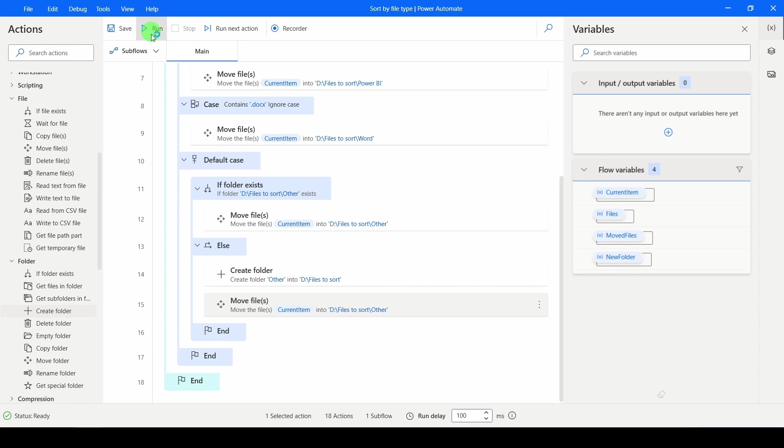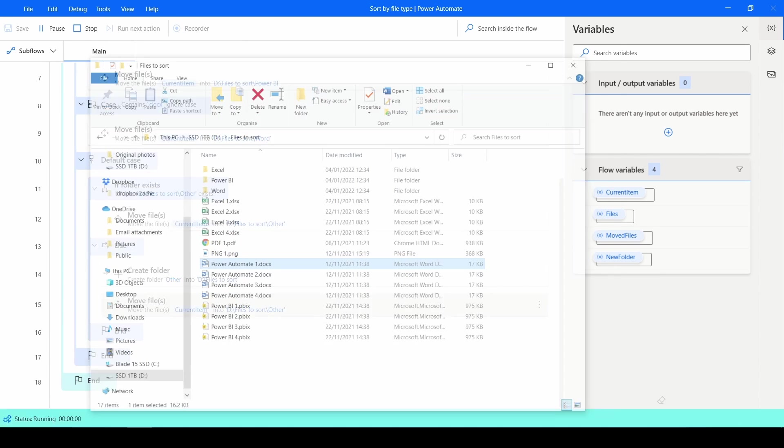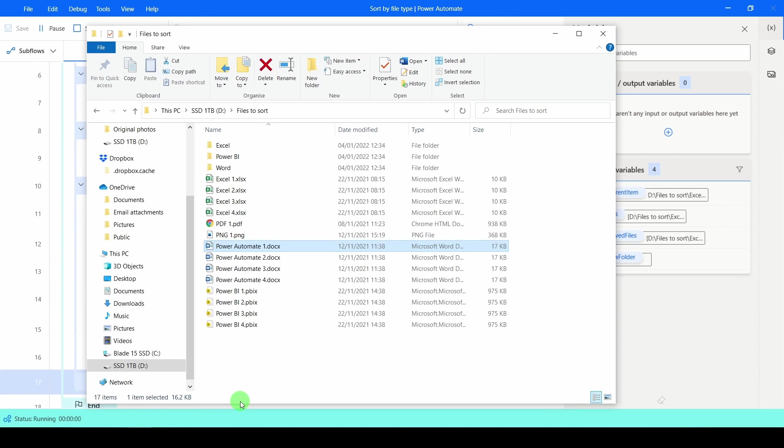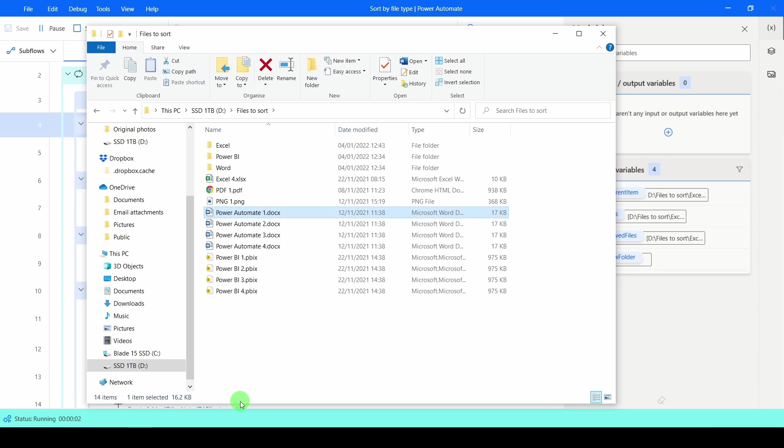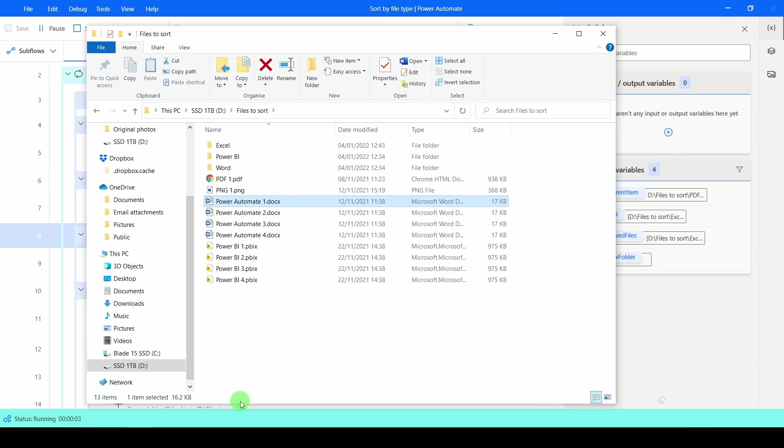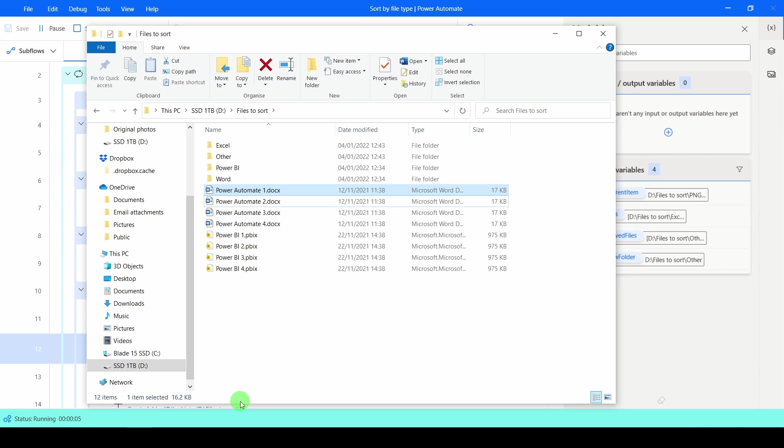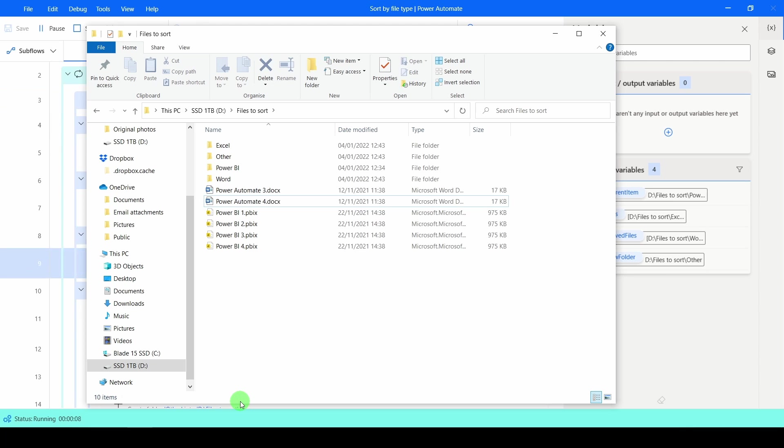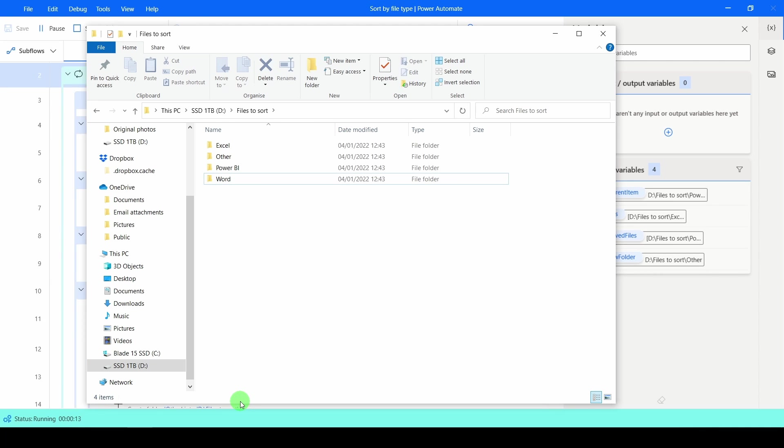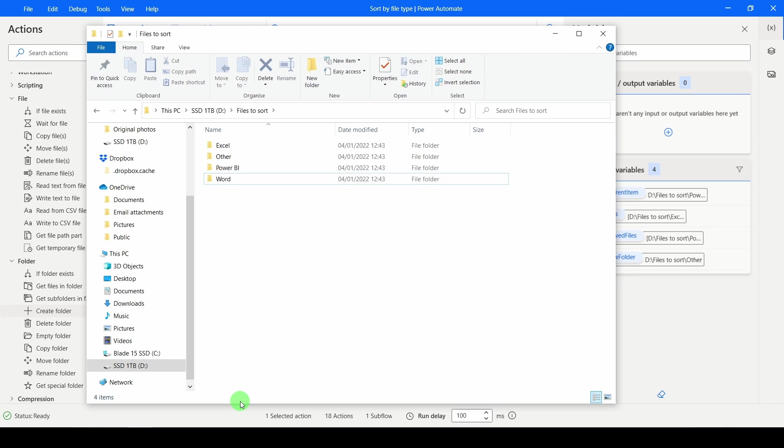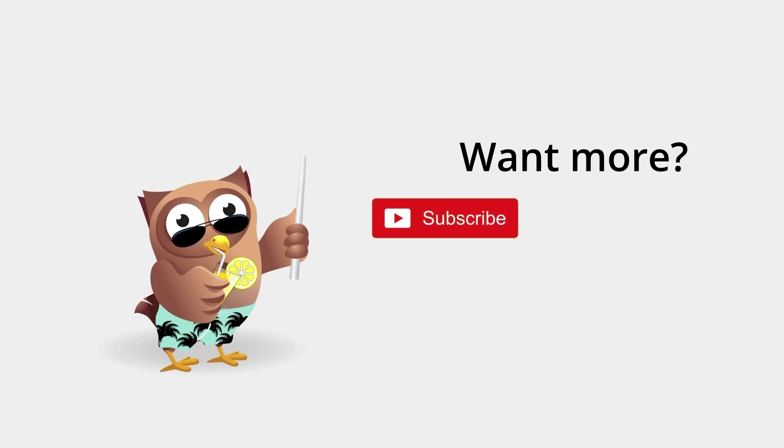So I'm going to click on Run and bring my files to the front. And as it goes through the list, you'll see it's moving each of the Excel ones into Excel. It's hit the PDF and found there's none called Other. So it creates another one. Then it's done the Word. Then it's done the Power BI. And it is that easy to go in and put all of your files in new locations. I hope you've enjoyed this short and I hope to see you in the next one.